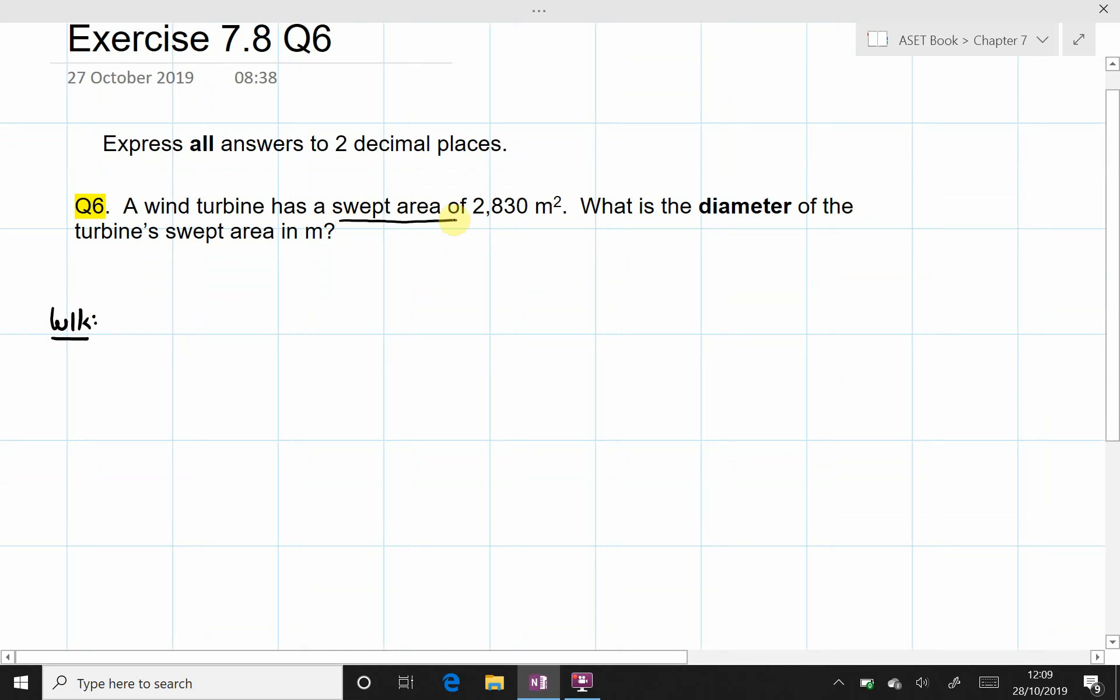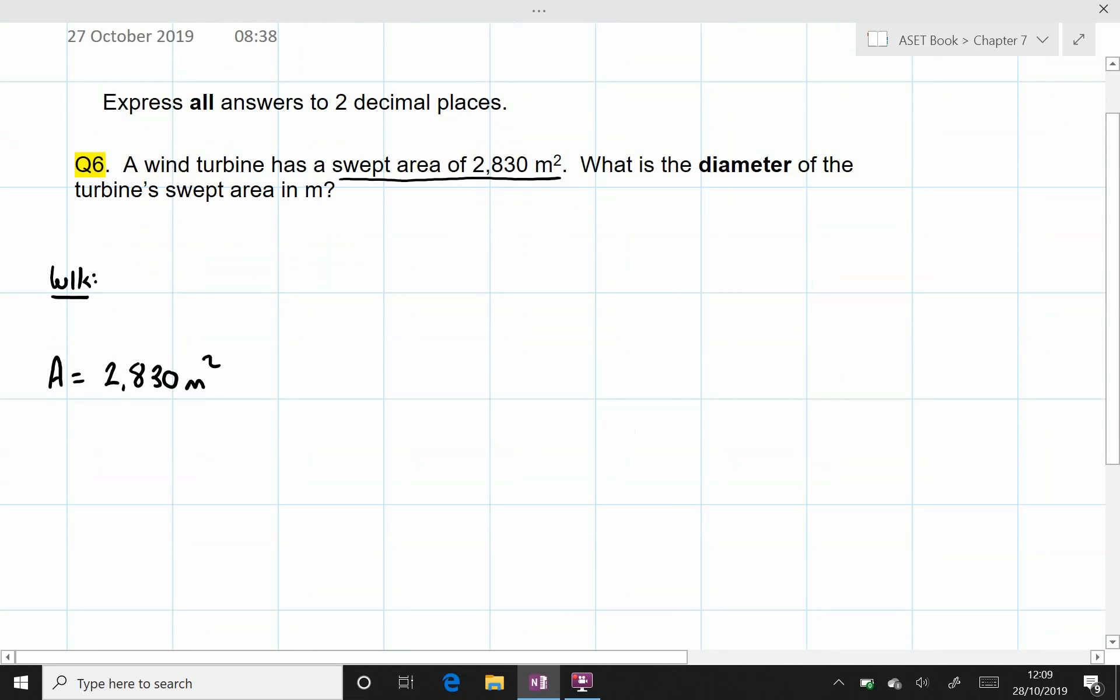We are told the swept area is equal to 2,830 m². And we are asked for the diameter in this case.